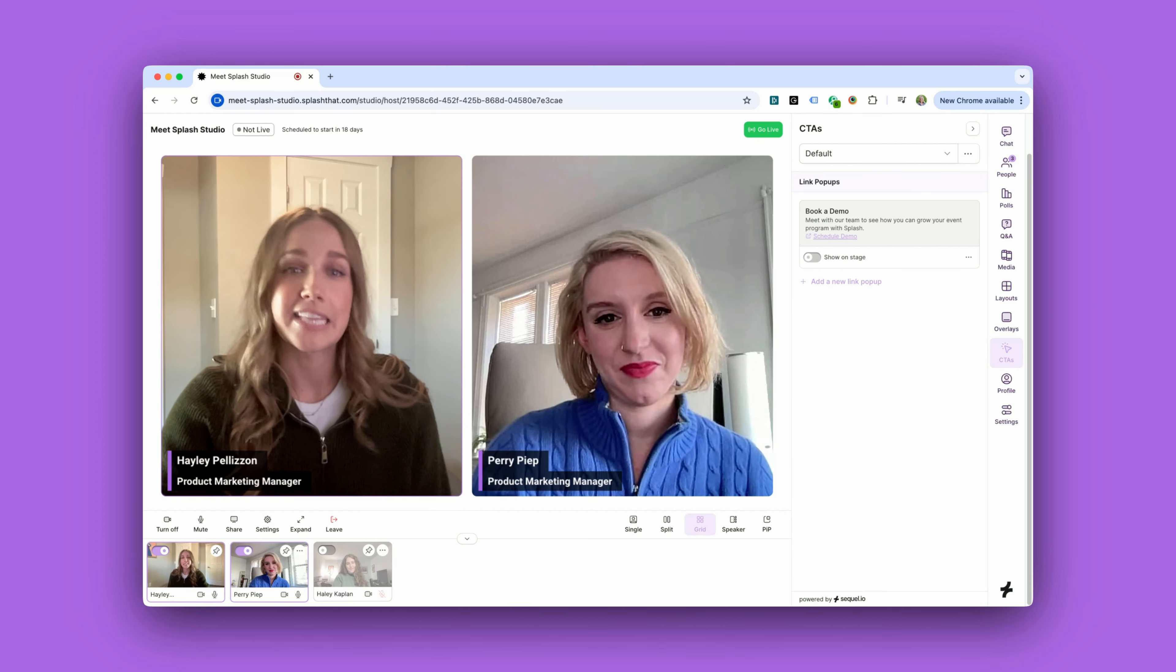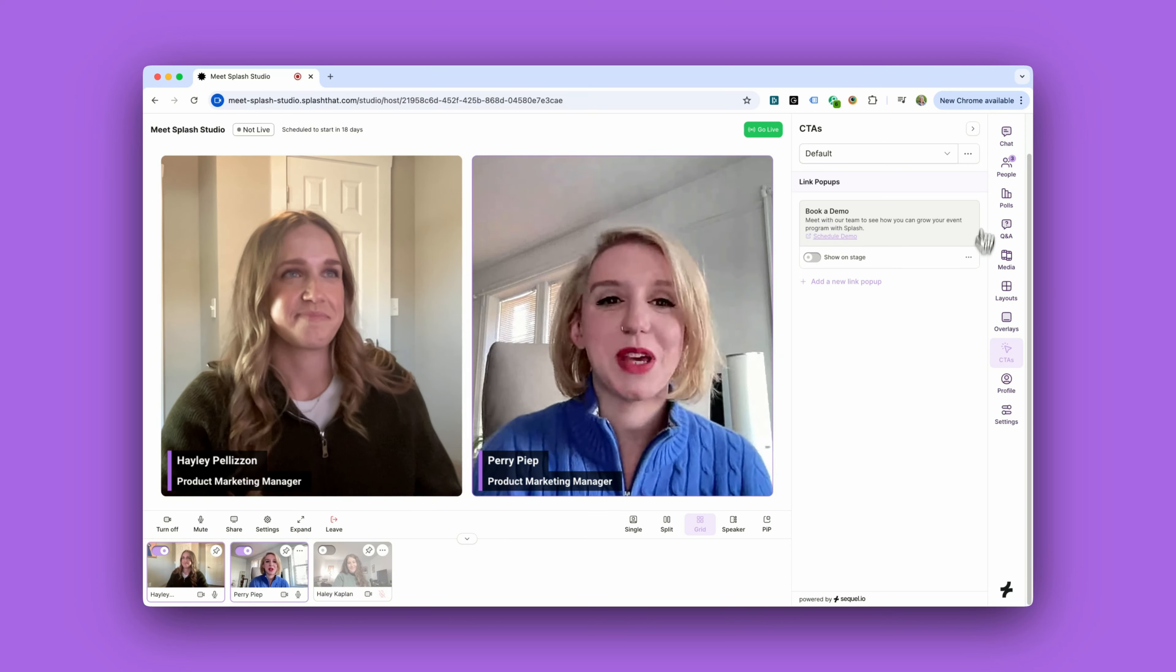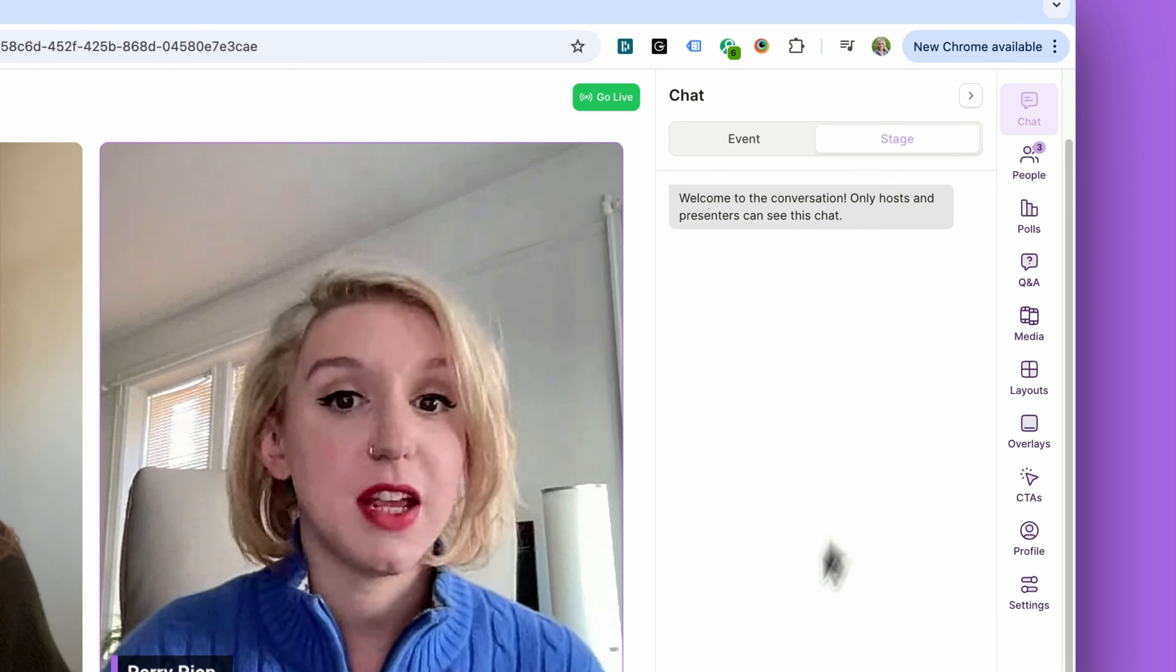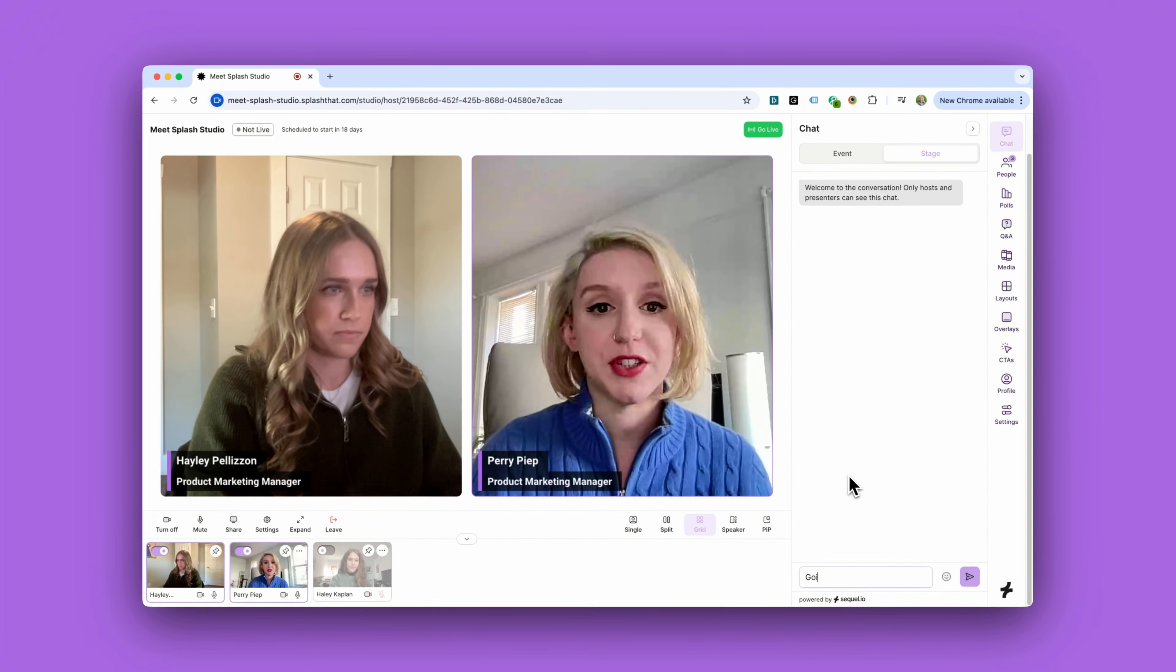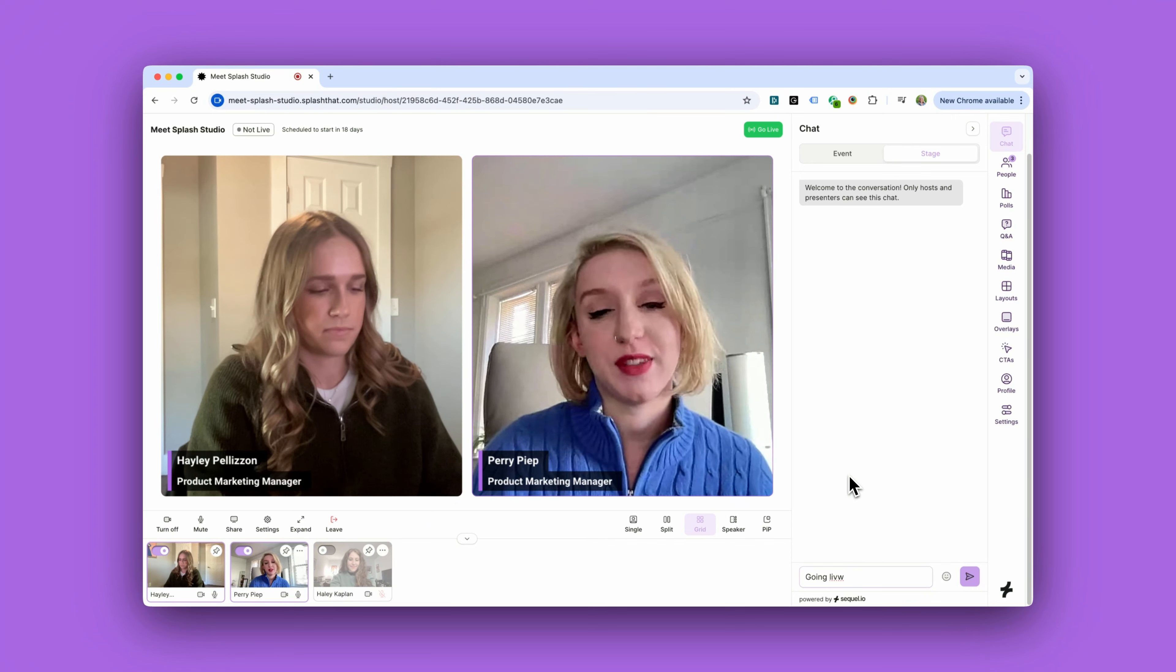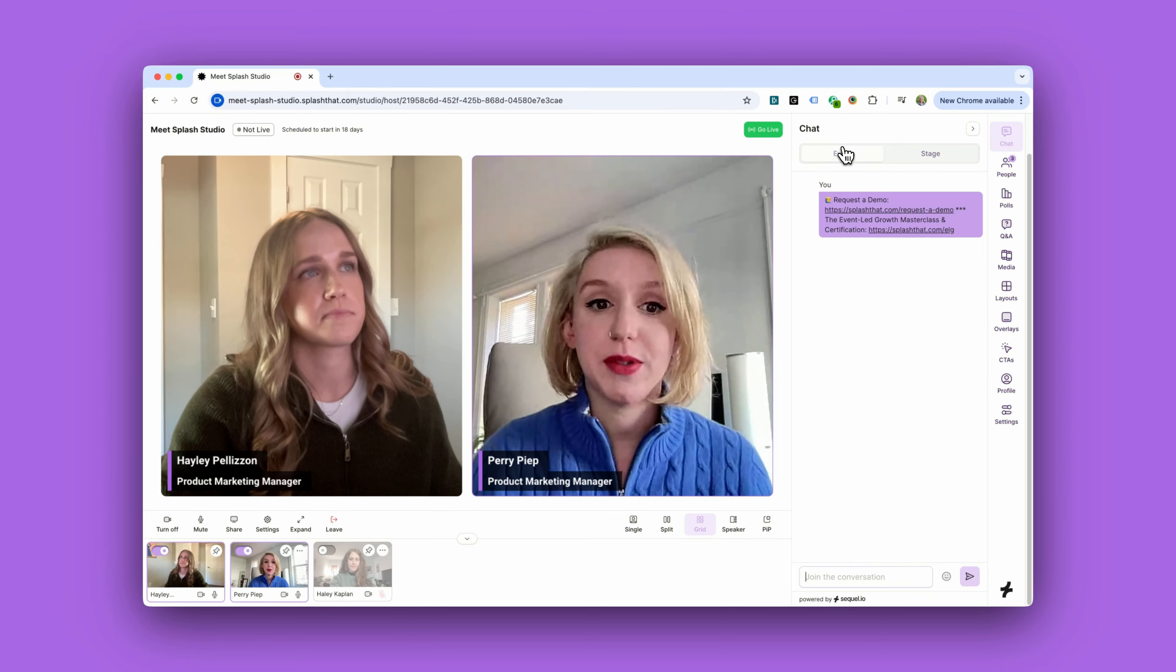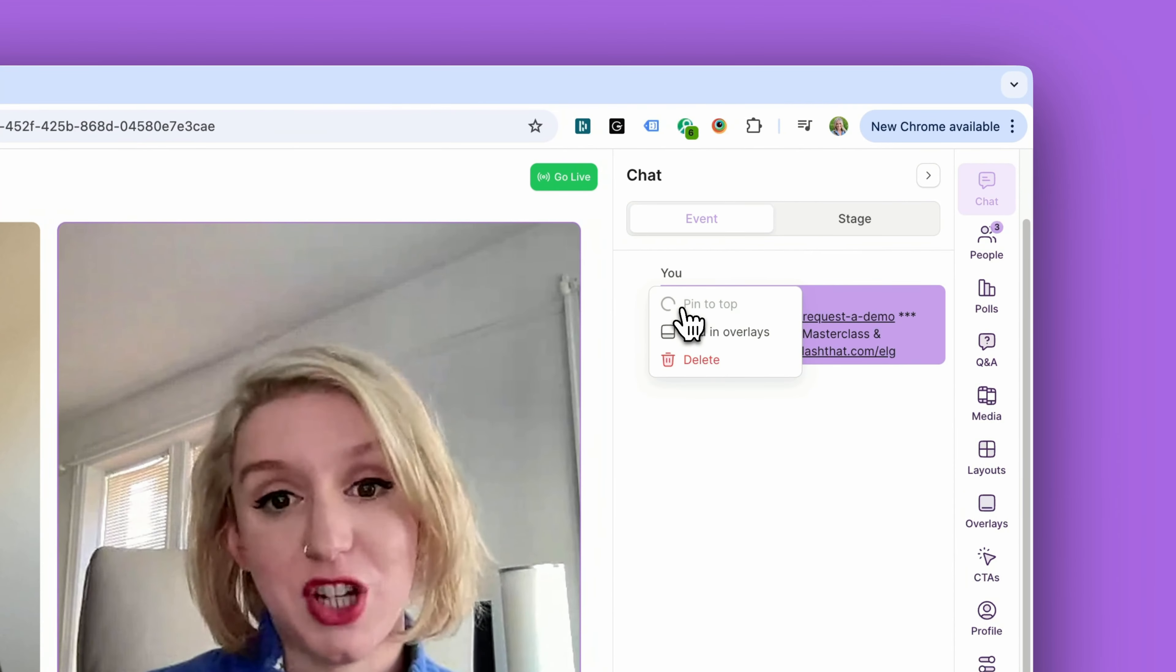All right Perry, let's take a look at the engagement tools. Let's do it. So we have two chat options available: an on-stage chat just for hosts and presenters, and an event chat for hosts, presenters, and attendees. This is also where hosts can pin important chats and remove any unwanted chats.